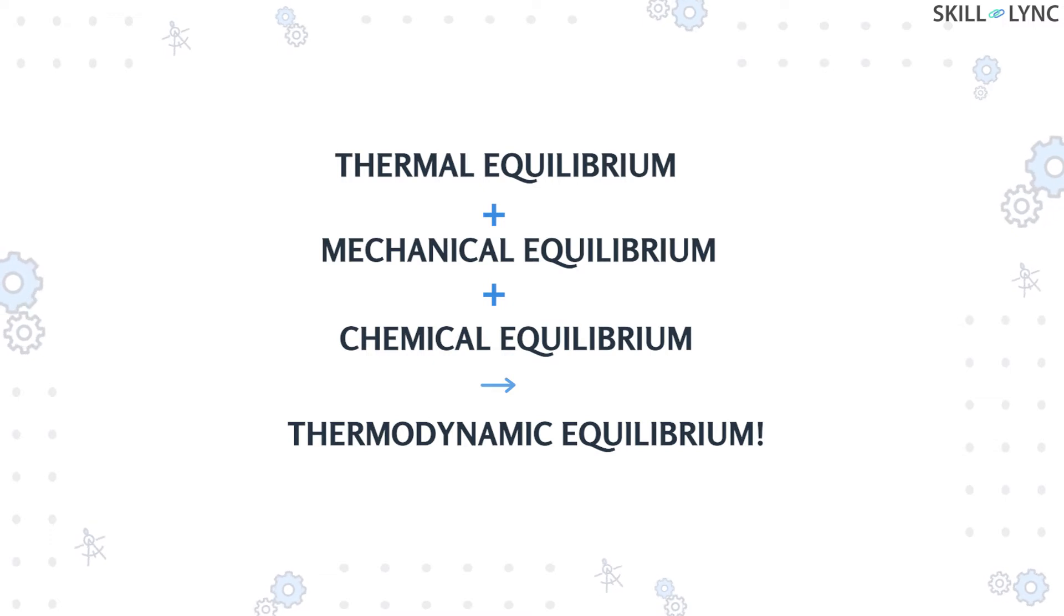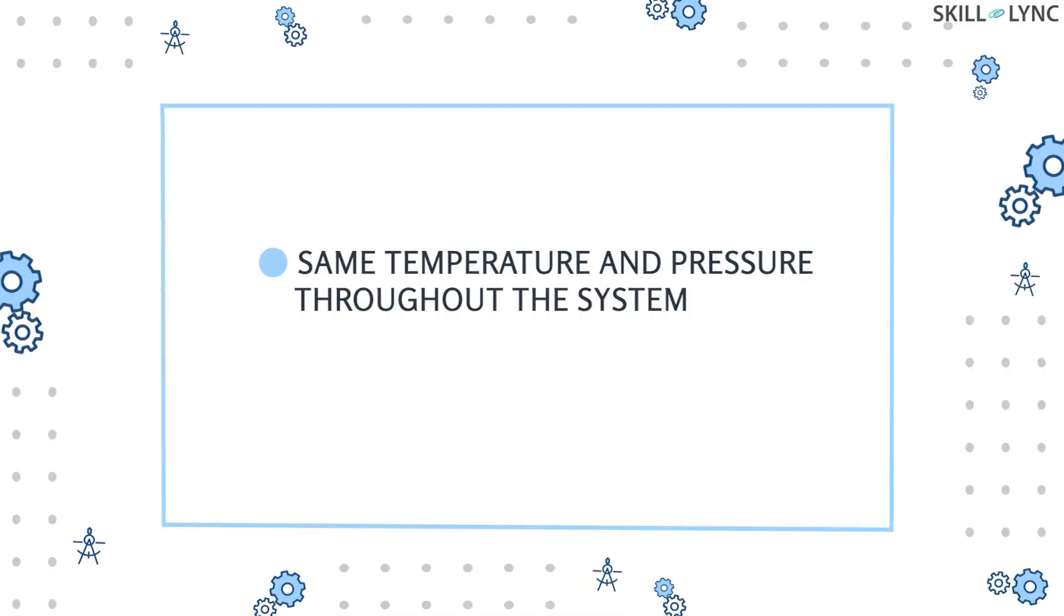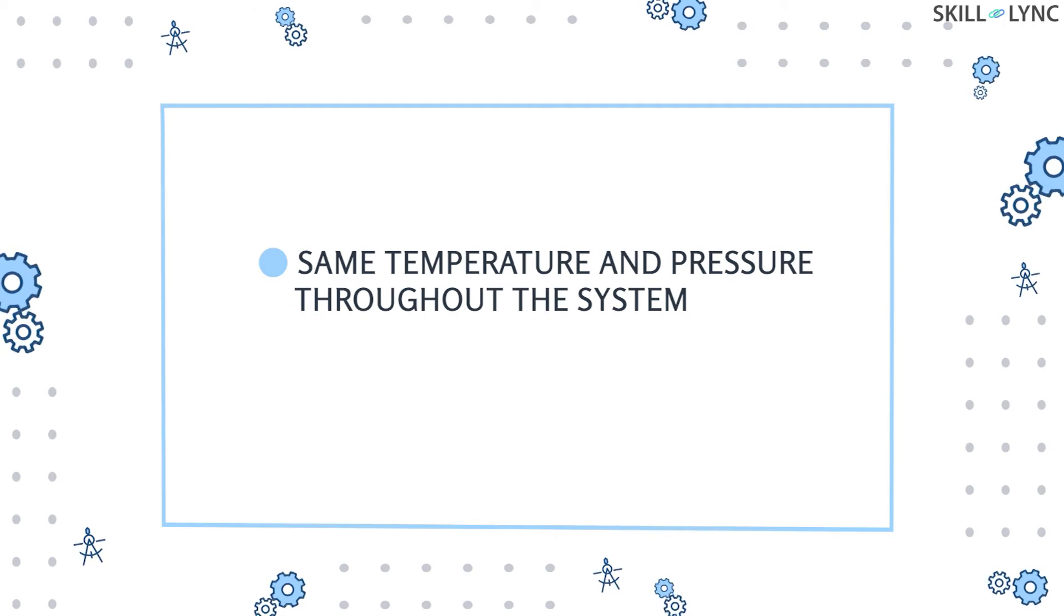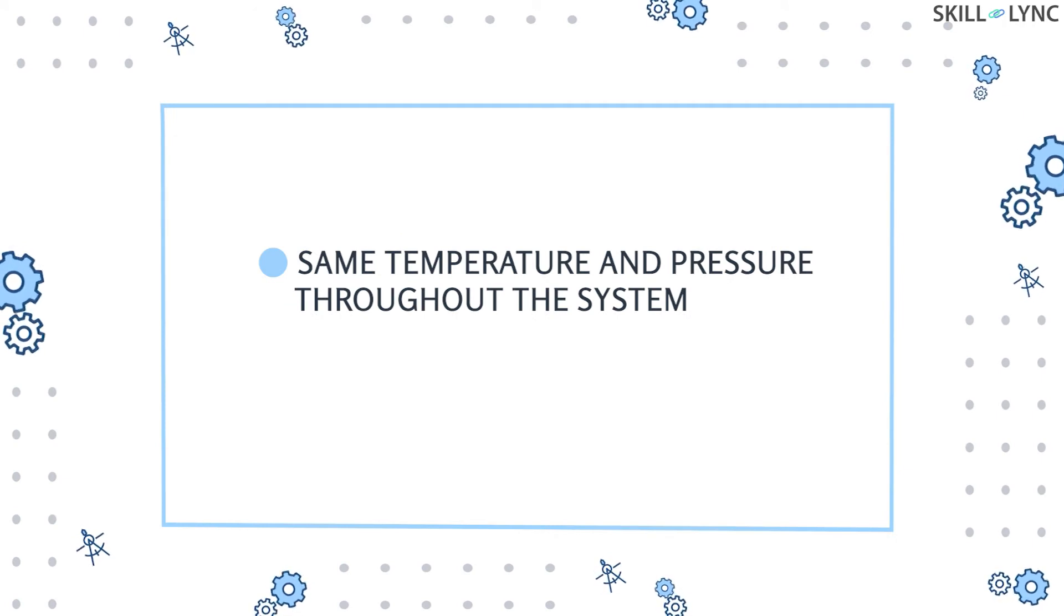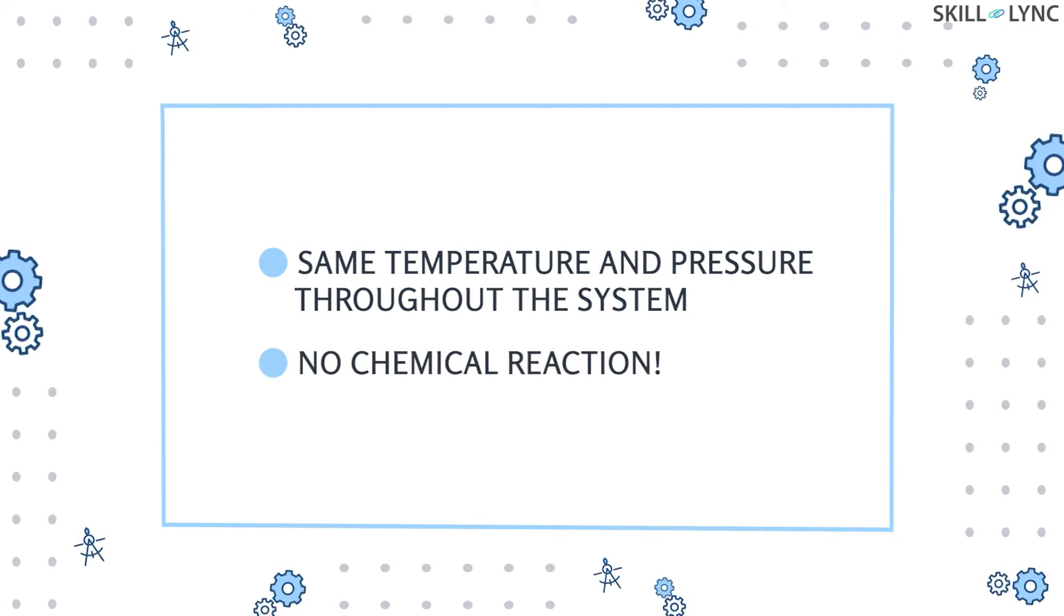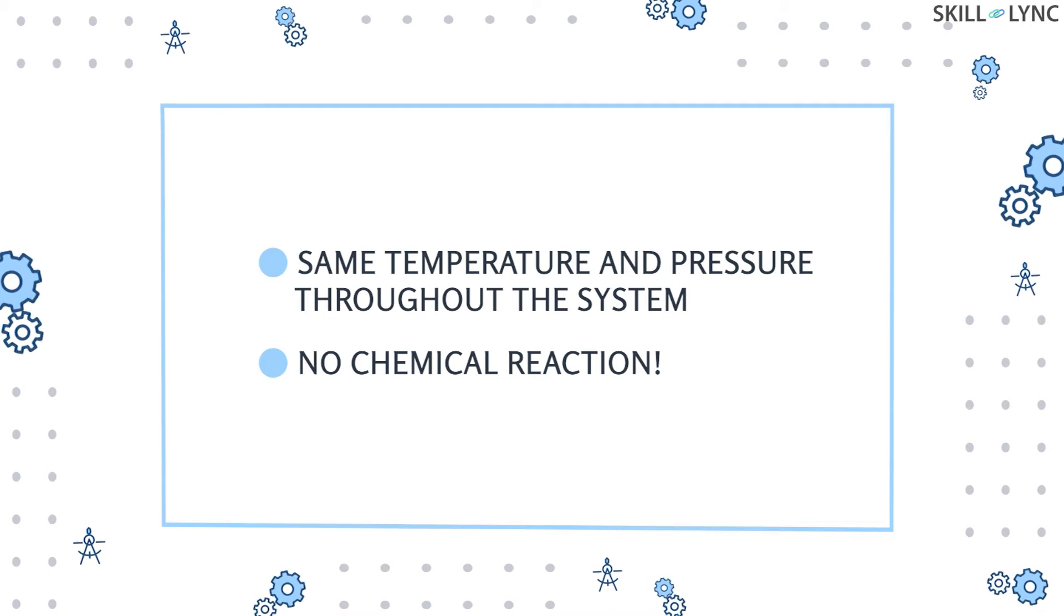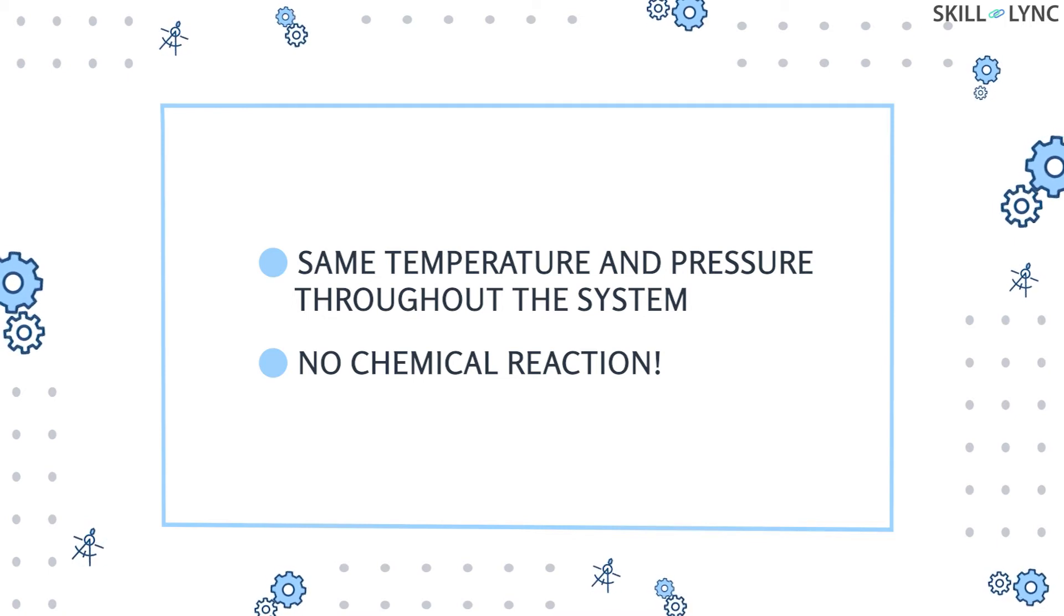In simpler terms, a system is said to be in thermodynamic equilibrium when the temperature and pressure is the same at all points in the system and there is no chemical reaction taking place within the system or between the system and the surroundings.